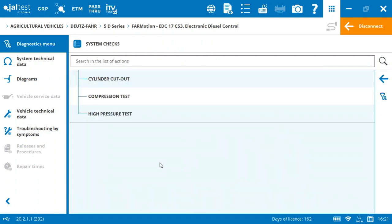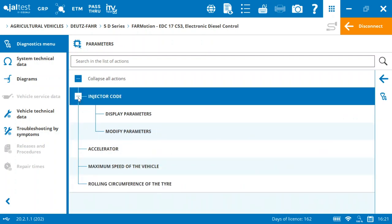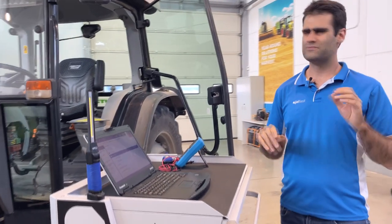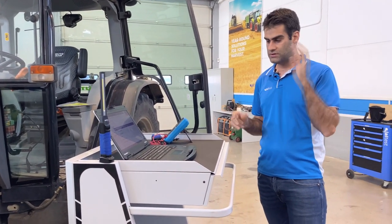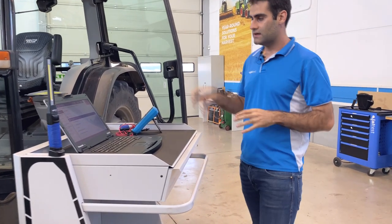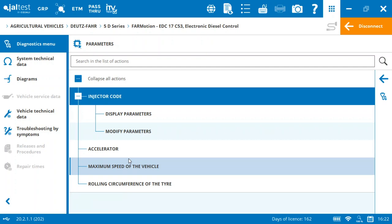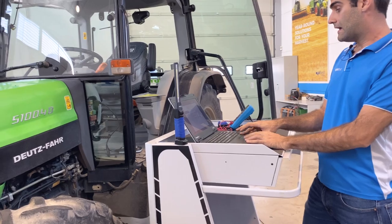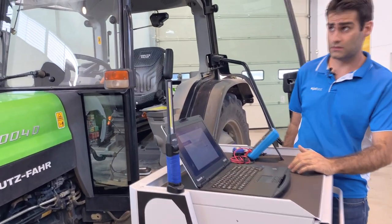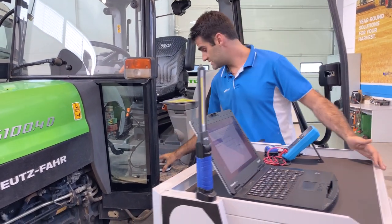System checks include cylinder cutout, compression test, and high pressure test — also very nice. In Parameters, we can modify the injector codes, all individual injector codes. The accelerator can be configured from manual to automatic, and also the maximum speed of the vehicle — that's a very, very interesting thing. Many people used to ask me about this feature. Yaltes can do it in this model and in many more. We can also modify the tire diameter, which is sometimes very important.